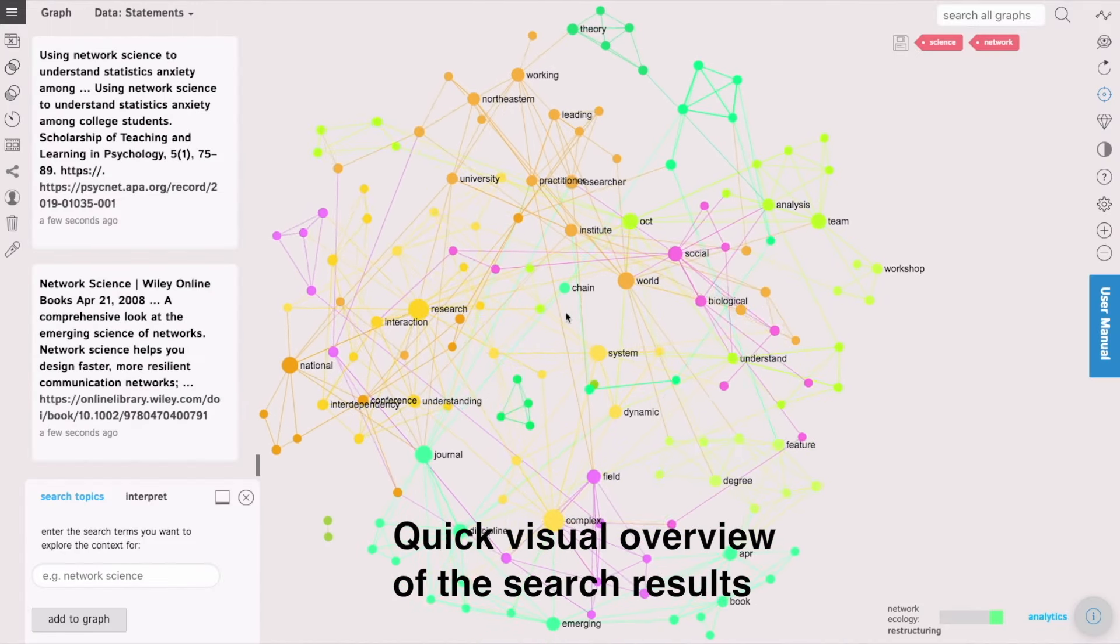You can also use the graph to detect the structural gap in the network to see what's missing in this discourse to generate new ideas.